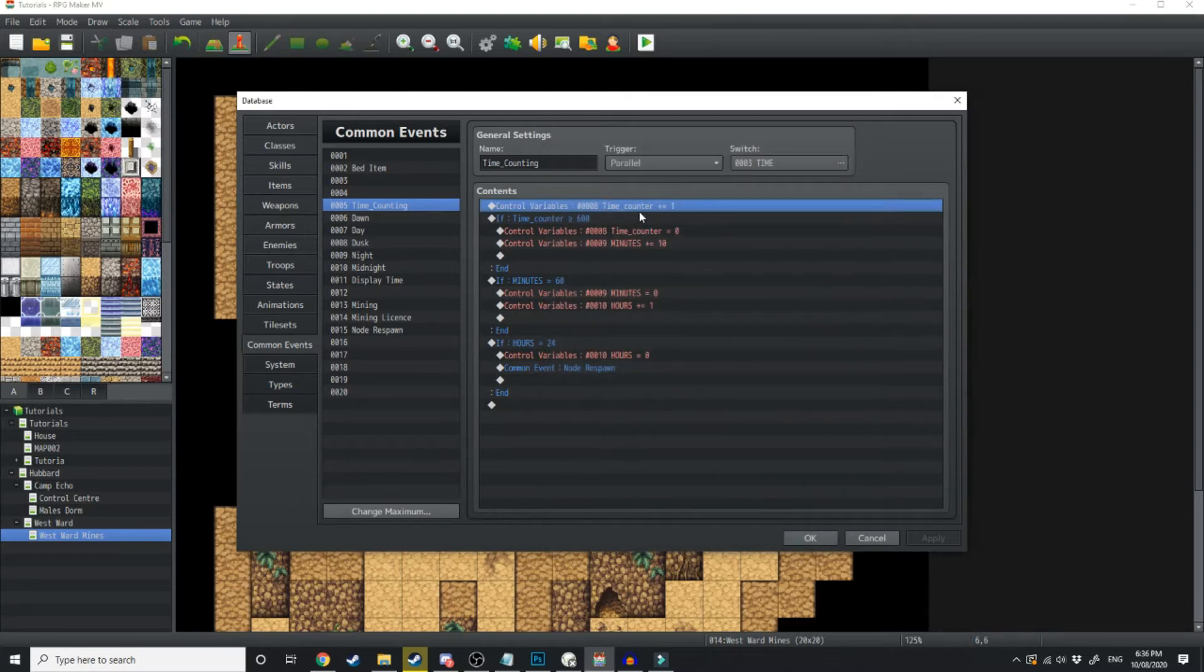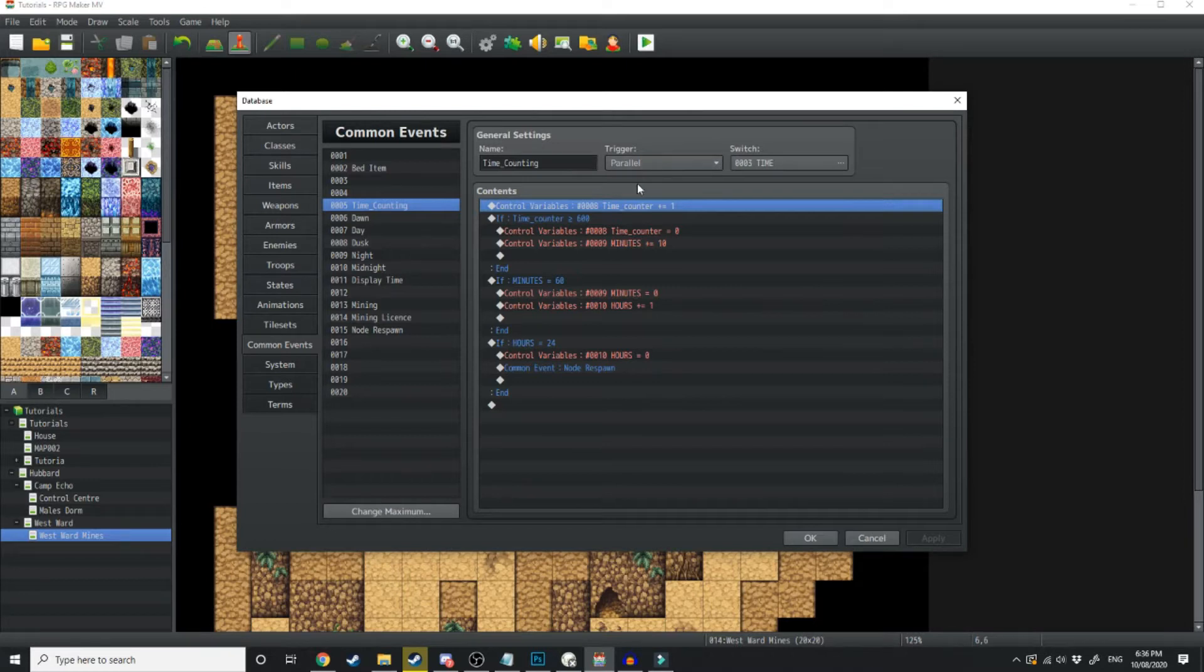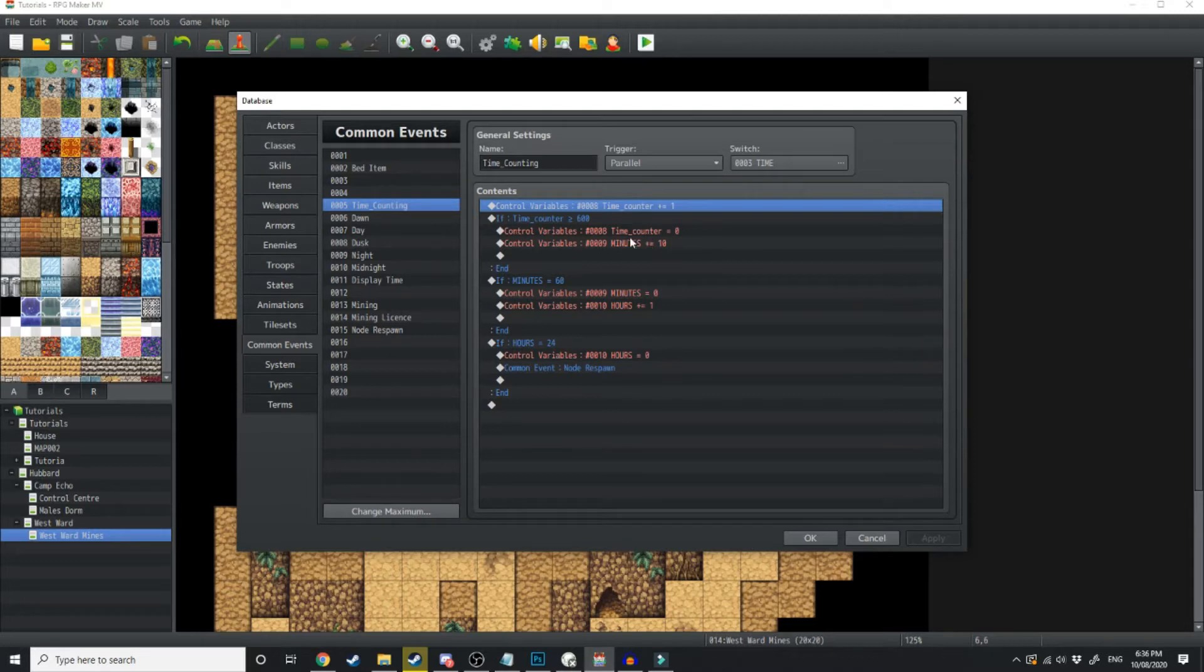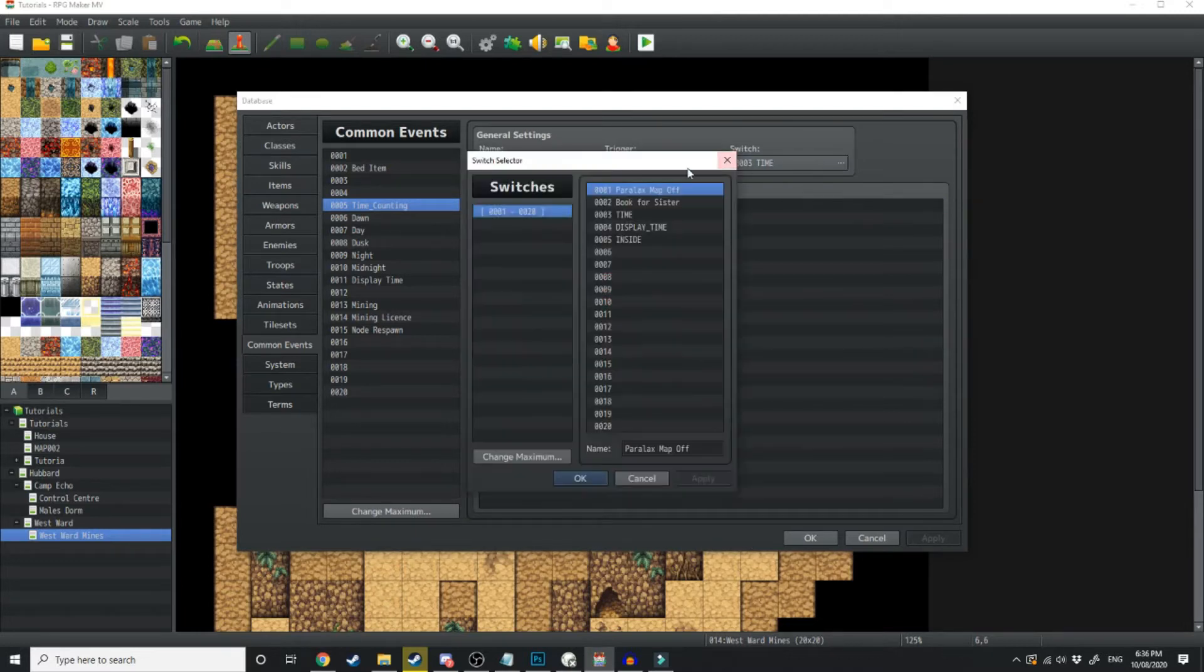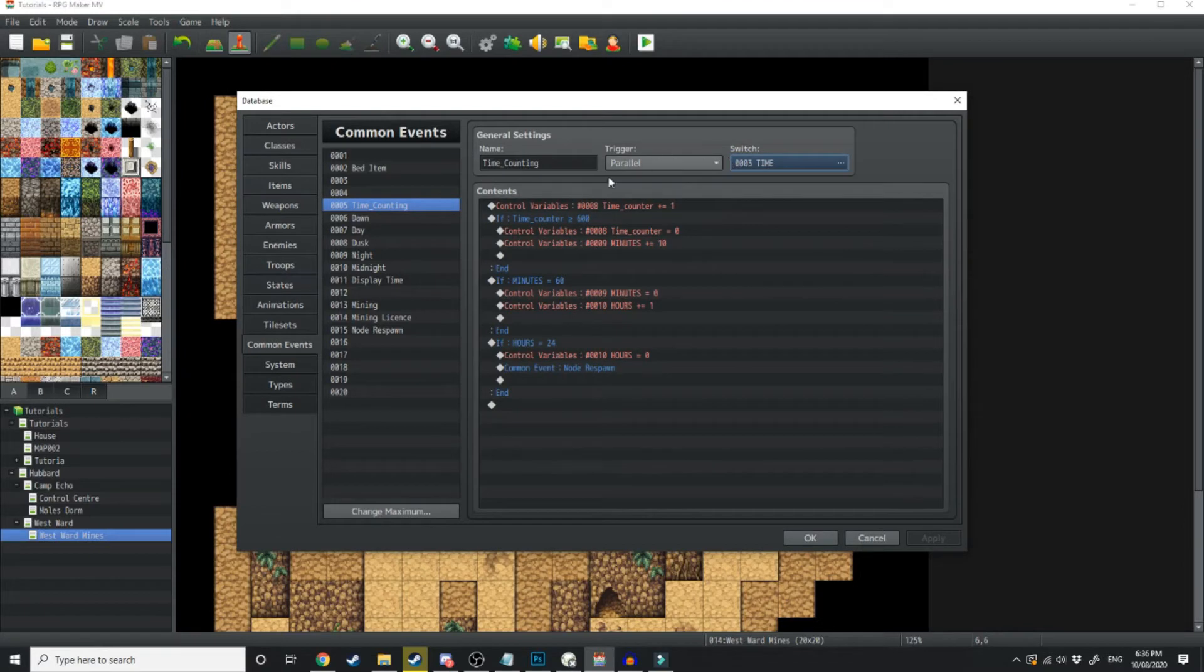So I add that in. And what this does is, because it's going to run as a parallel process, every time a frame passes, the value of 1 is going to be added to this variable. Now we also want to go over to switches and create a switch called time. And that's only going to run this parallel process when time is on.